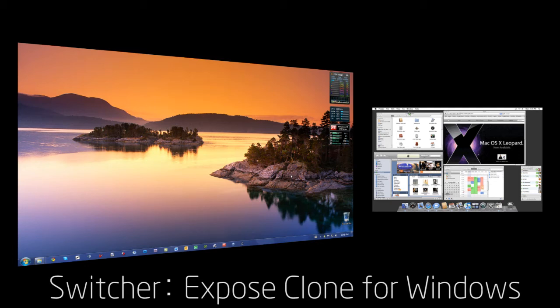Hello guys, Ariel Gitter here, and today I'm going to be showing you guys this cool utility for Windows, and it's called Switcher.